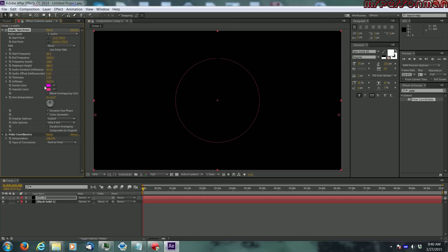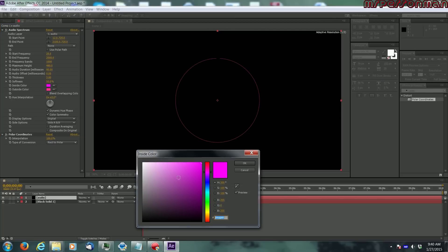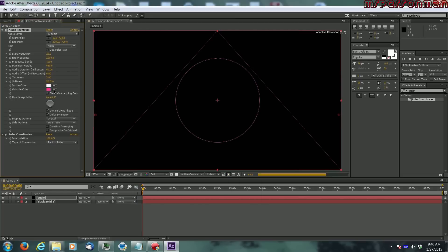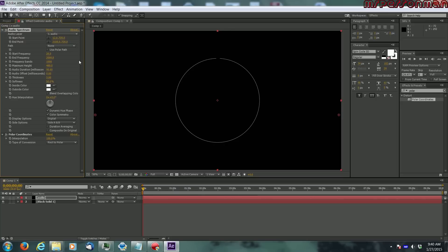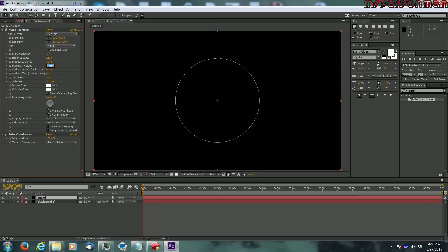So we're going to want to make this one white on both layers and let's start messing around with the settings. You want to go to start frequency, make that zero and end frequency make that about 250. Want to make the maximum height 300.